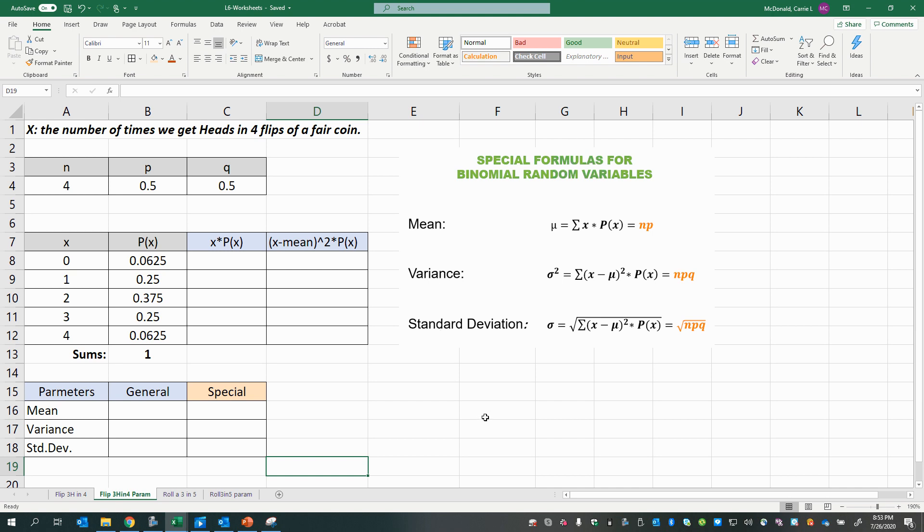Those formulas still work when it comes to binomial random variables, because remember, they are also discrete, but they're special. And they have special formulas to get the mean, the variance, and the standard deviation. And you can see that they're very simple. So let's do some exploration, and we'll get a review of how you would do this with any discrete random variable that's not binomial, too.